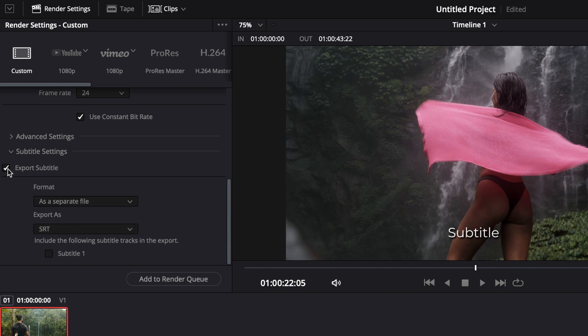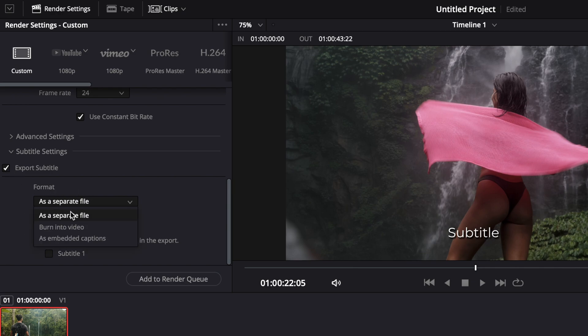You can just tick export subtitles. And then, you have different format. You can export it as a separate file. So, it could be good, let's say, for YouTube. Then, you can burn it directly in the video, if that's something, let's say, for social media.